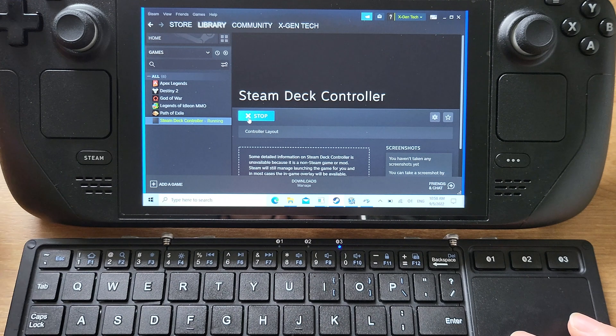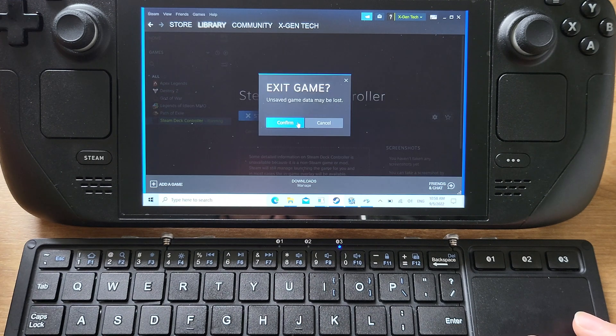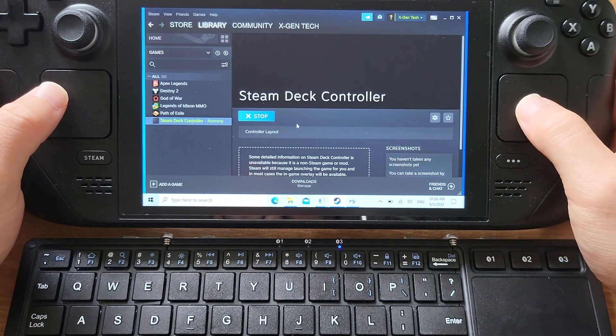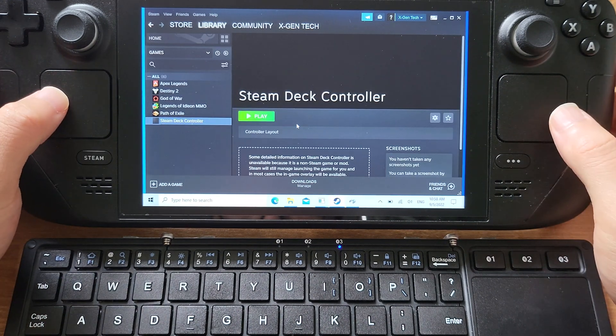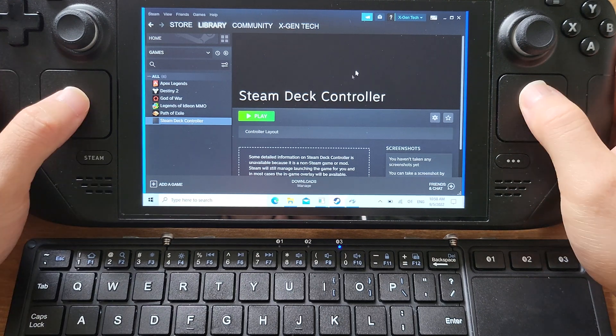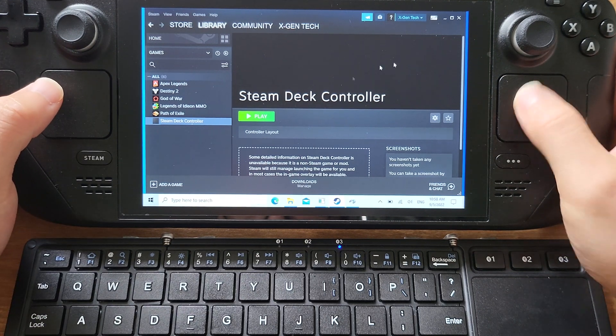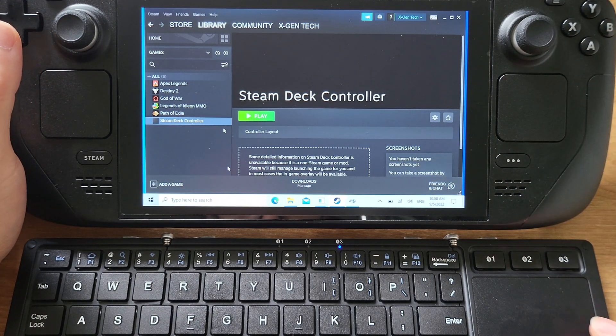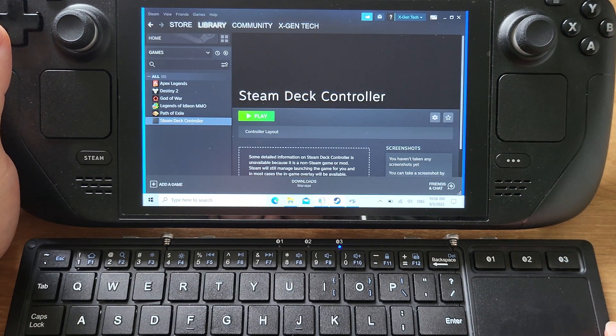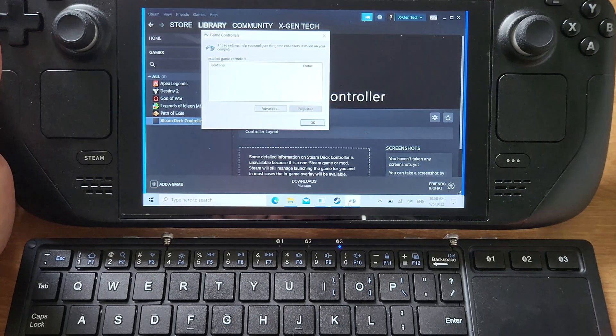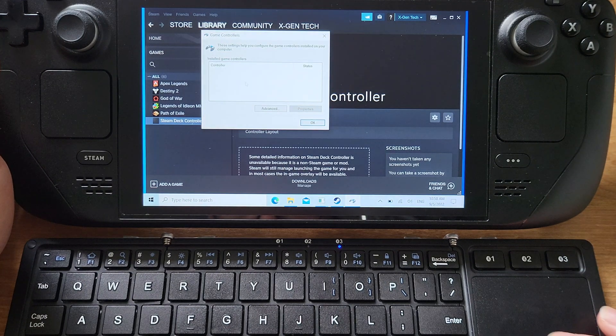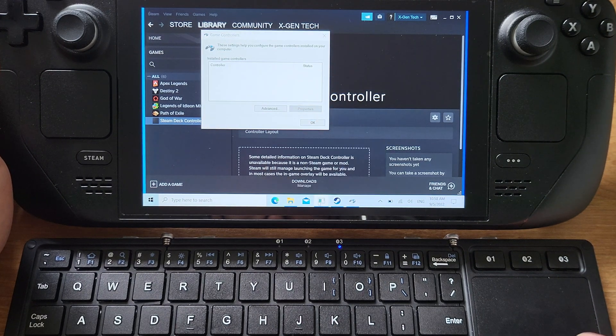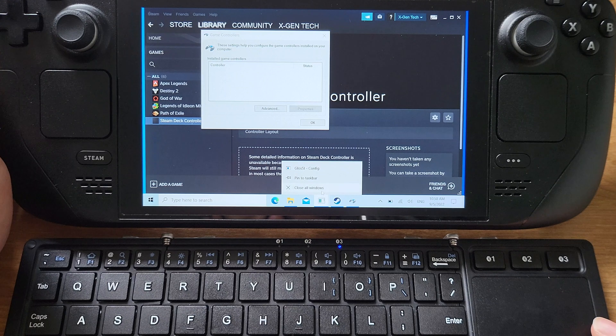Once you have finished this guide on your Steam Deck, if you want to play any non-Steam game, just go to the Steam library and play this file that was created from GlossI, which will allow you to use Steam Deck built-in controller to play any games on Steam Deck.